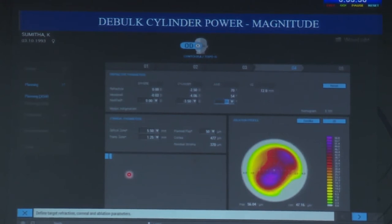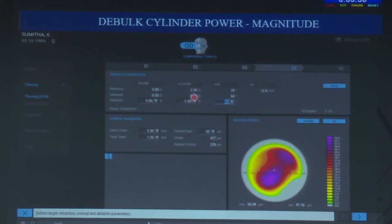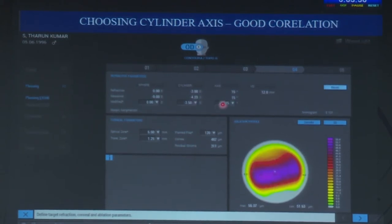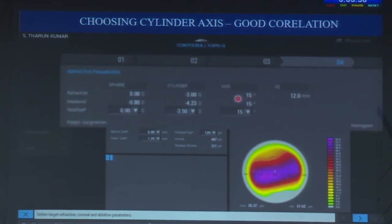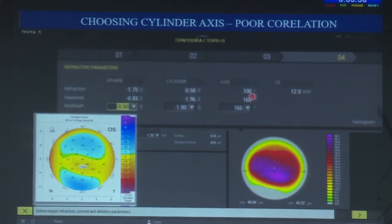Once doing topography-guided treatment, you can try to debulk the cylinder. The magnitude can be taken from topography; in some cases it might be higher than what the patient accepts subjectively. We are moving more towards topographic refraction, especially for keratoconic patients. When the subjective cylinder and topographic axis are very well matched, it is a no-brainer. But when they are widely apart — for example, 100 versus 165 degrees — we tend to shift towards the topographic cylinder.